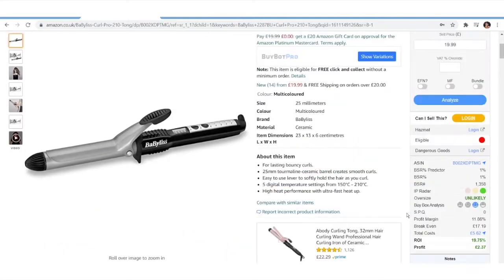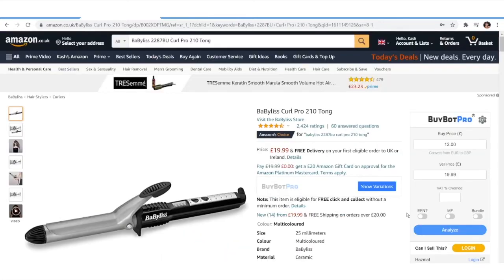So why is this important? When you're analysing deals with BuyBot Pro, it can be useful to collect all your deals into one long list so you can go back to it at a future date. Or perhaps you're using a VA and they're sourcing deals for you — if they use the export function, all of the deal data will be transferred to the Google document, which you can then review and decide if you want to purchase the product.